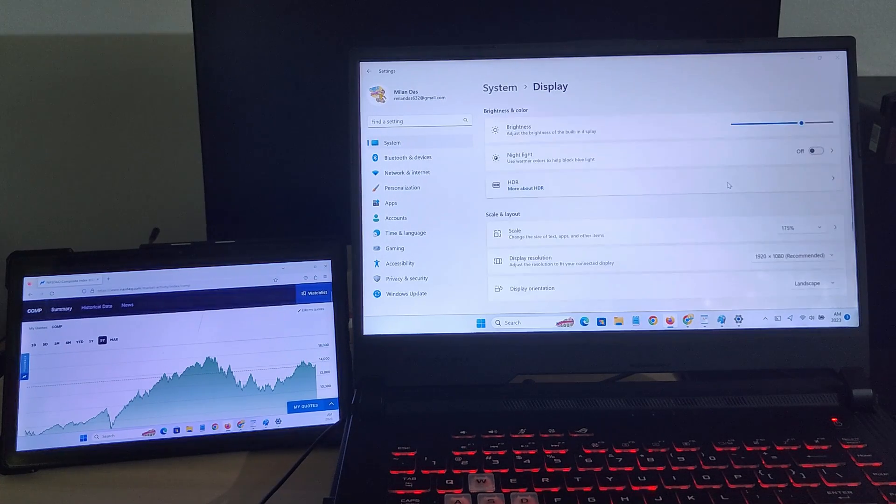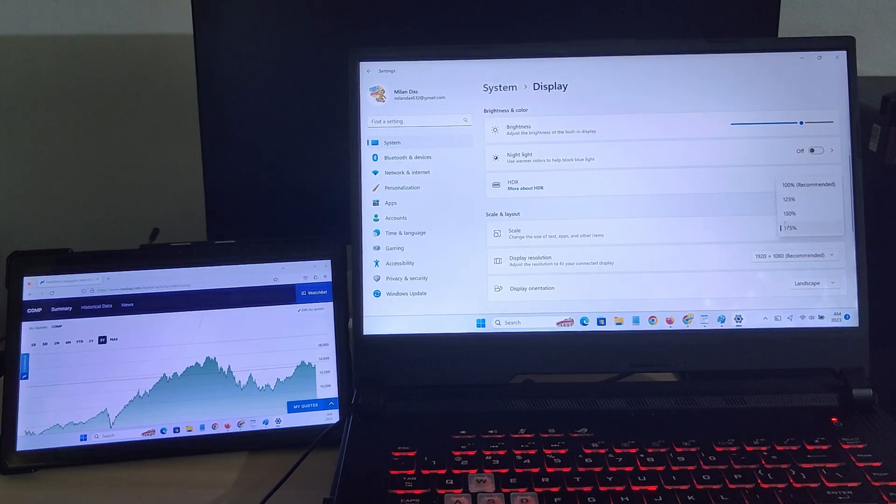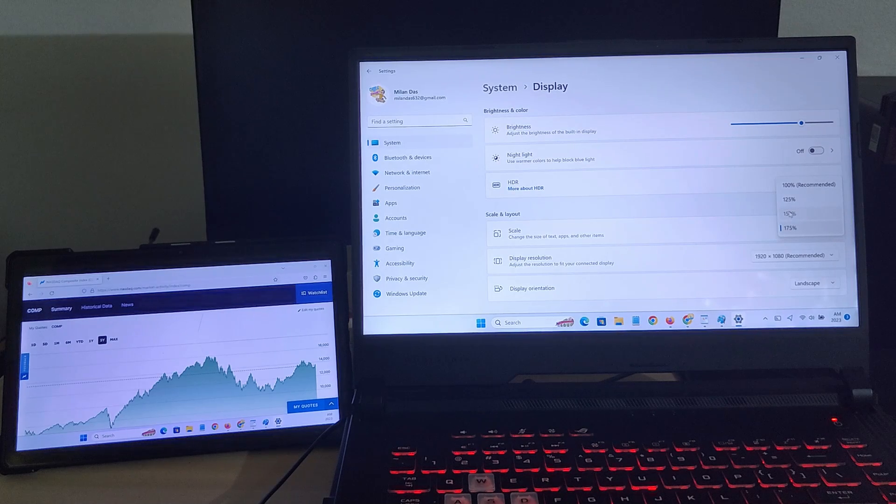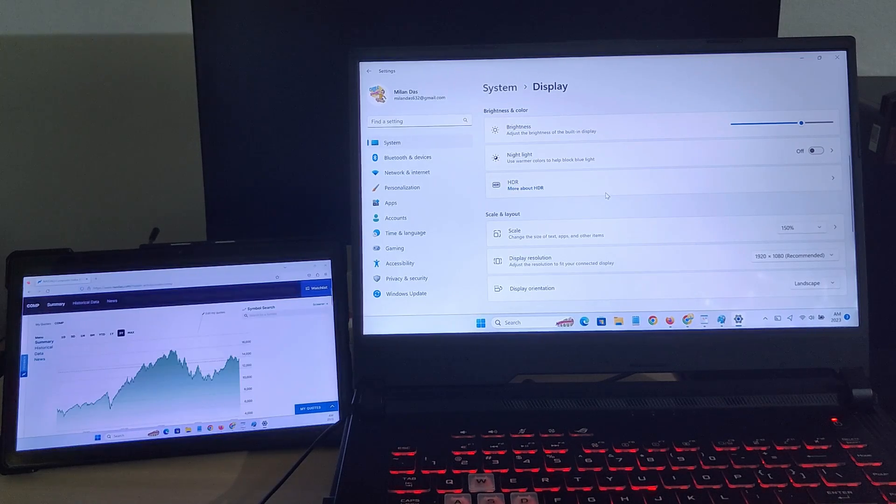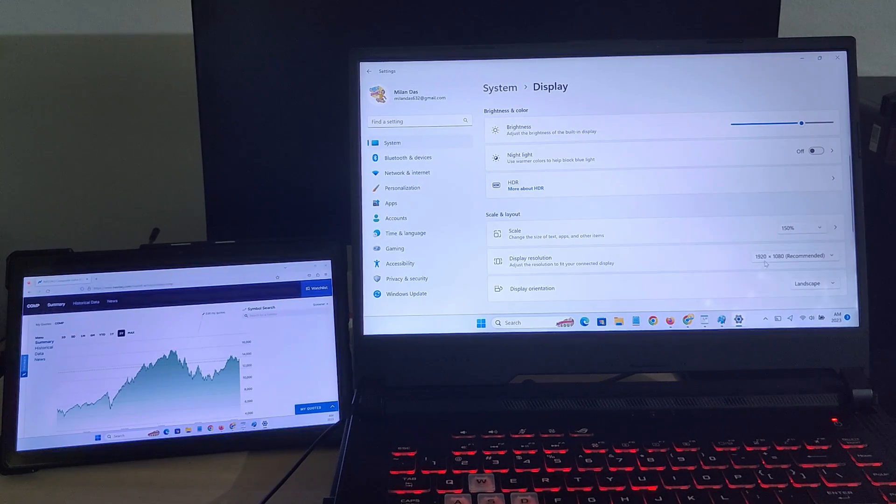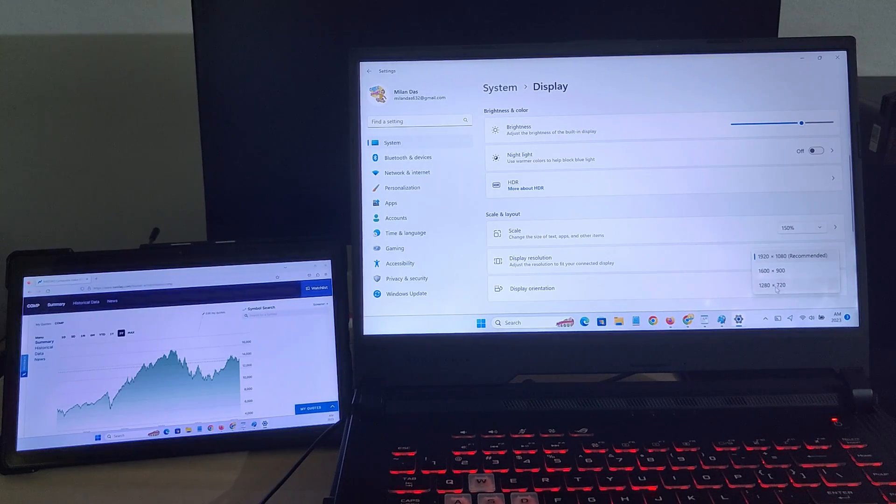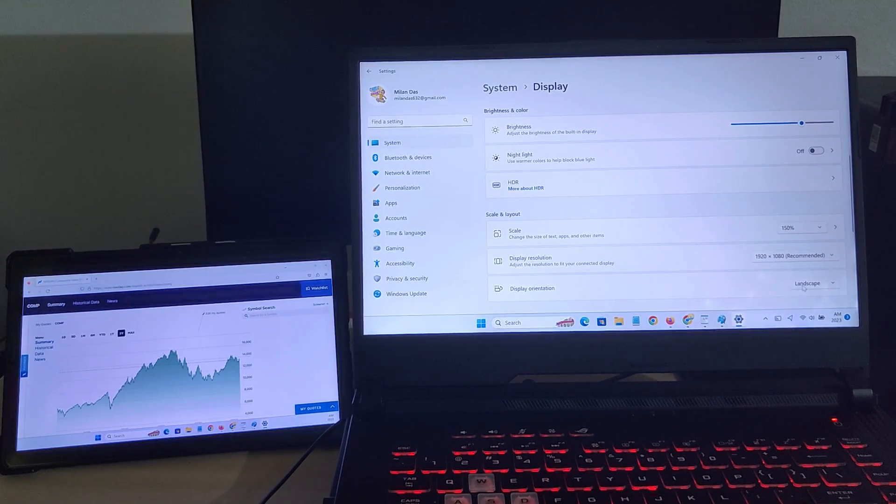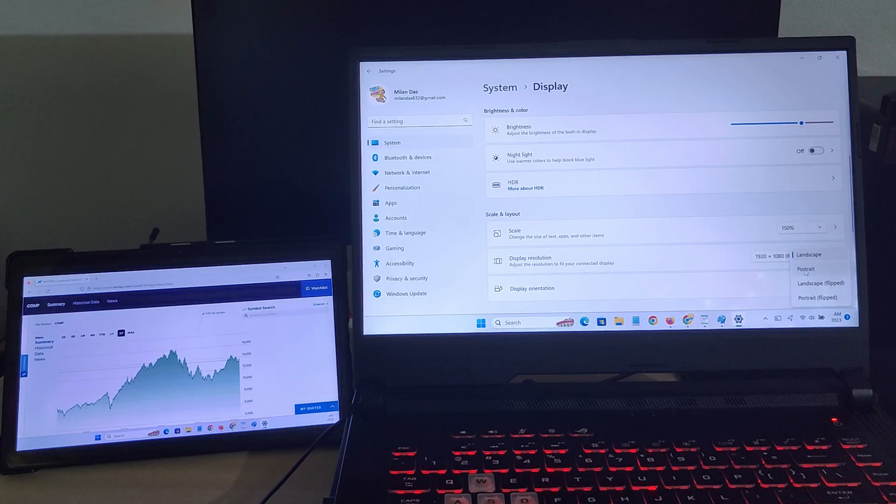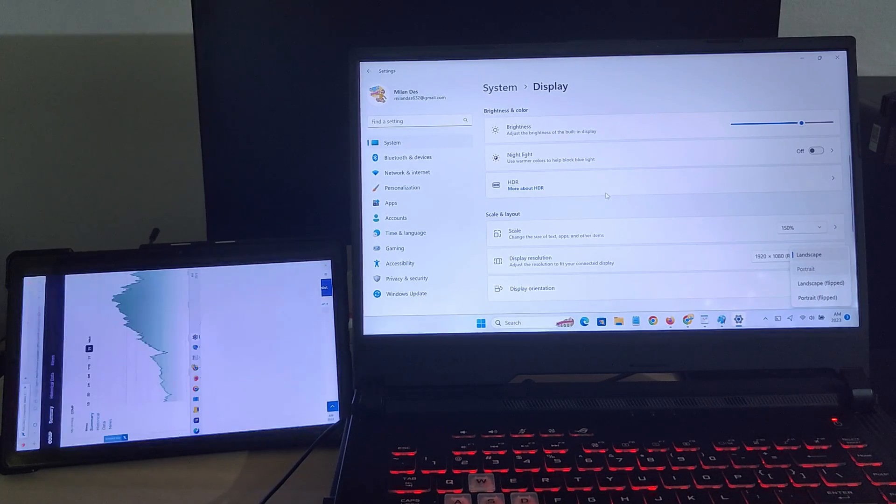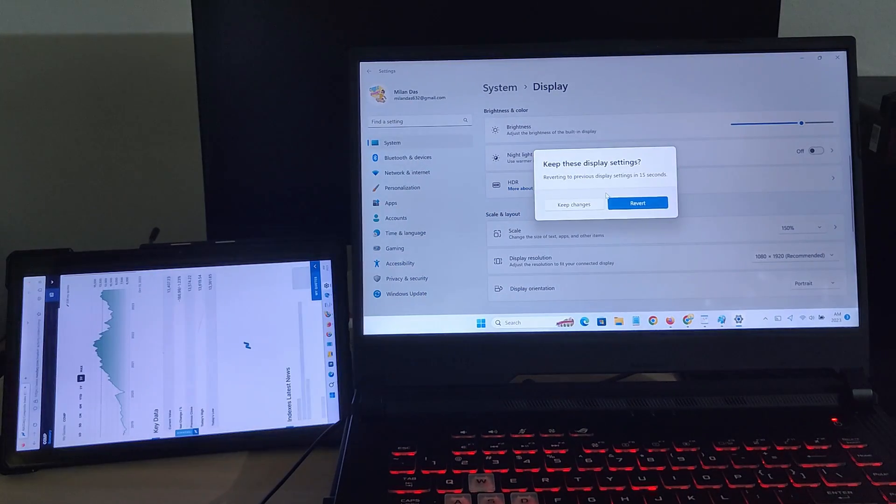From here, you may also want to change the display scale, resolution, orientation and other display settings depending on how you want to use your tablet screen in this setup. Just play around and see what works best for you.